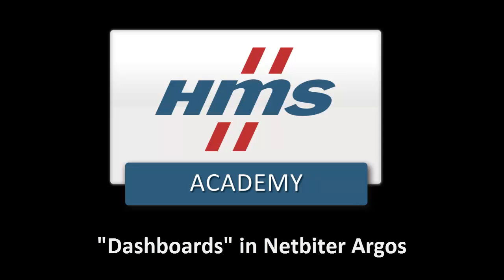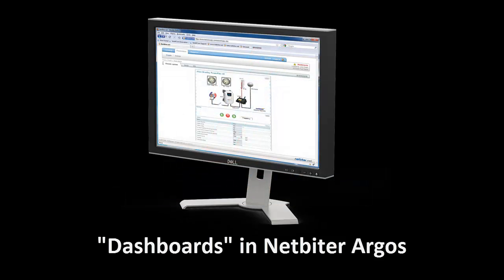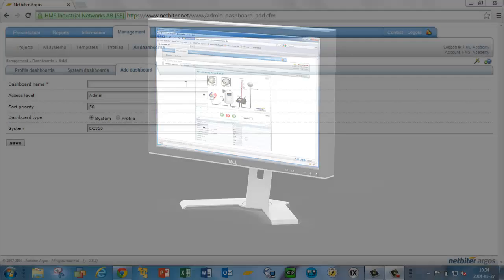A dashboard in Netbiter Argos is a graphical overview showing, for example, gauges, meters, trend graphs and other live values from your installation.